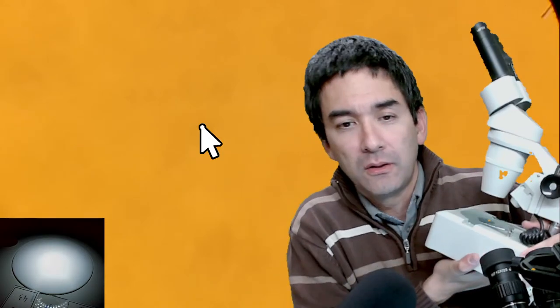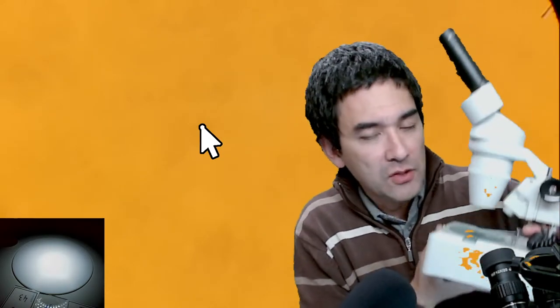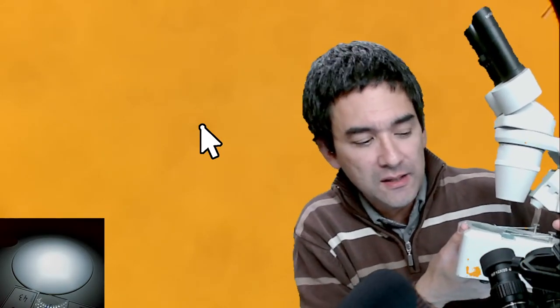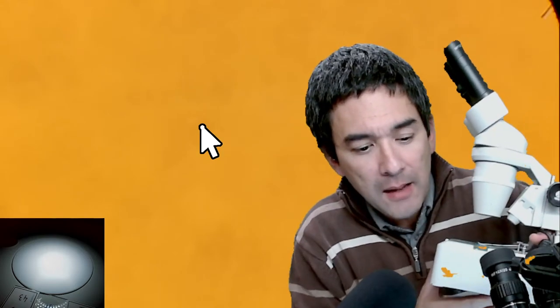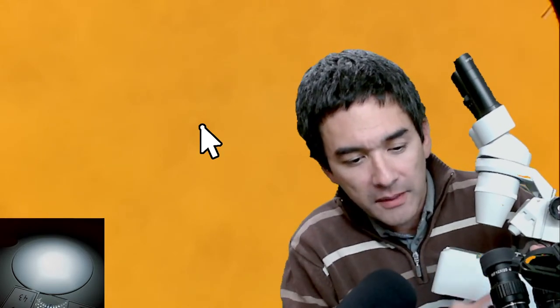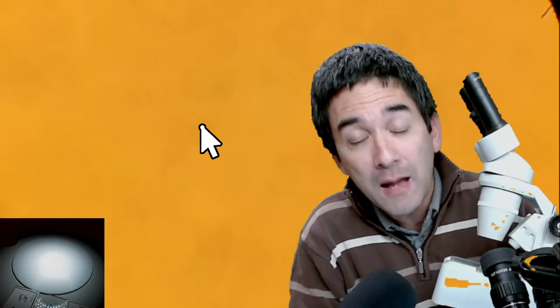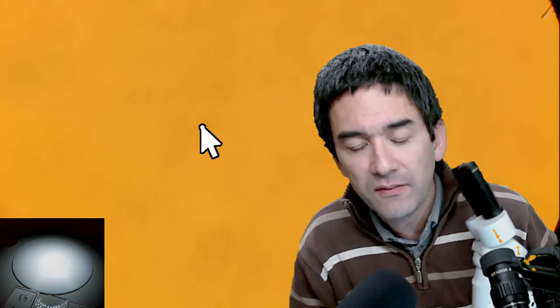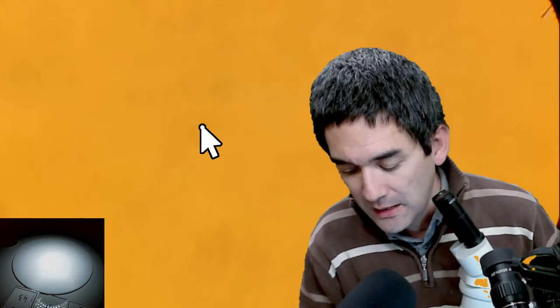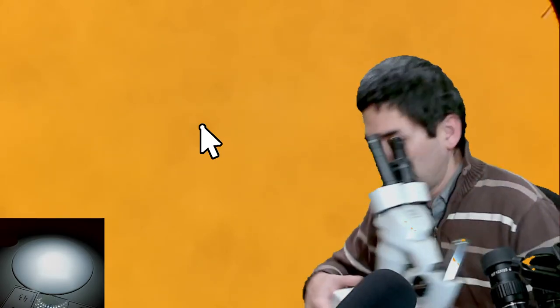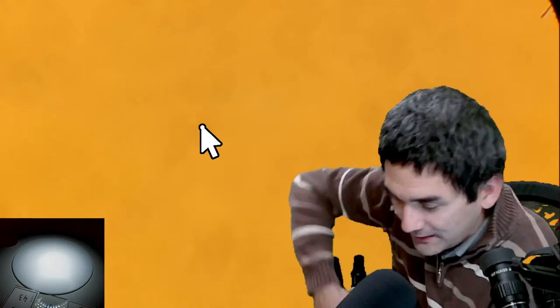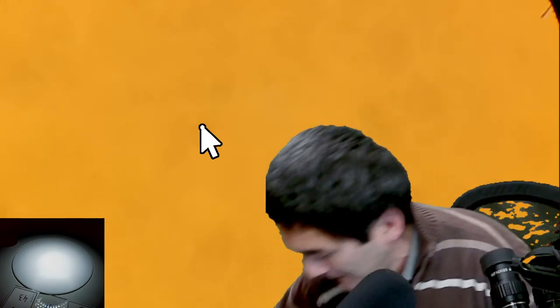The advantage of stereo microscopes is that you do not need to look at transparent objects — this is the focus of today's video. Let me put this microscope back down on the floor.